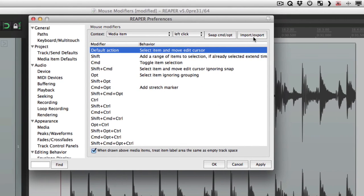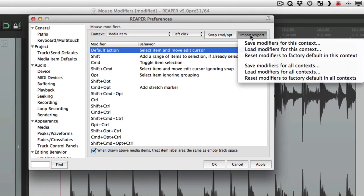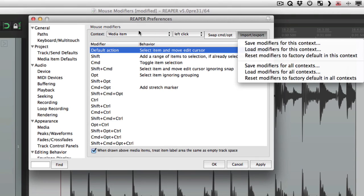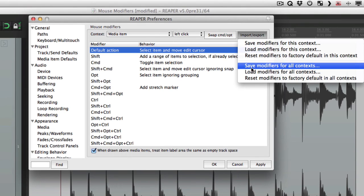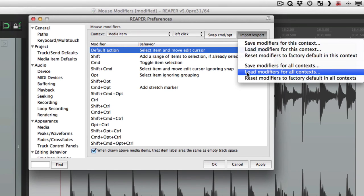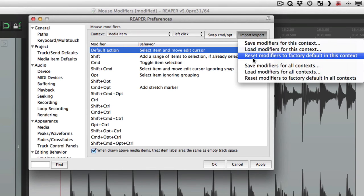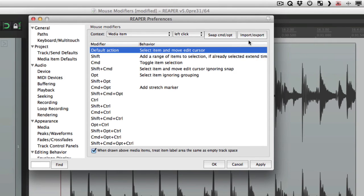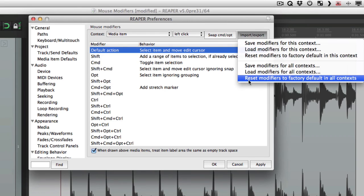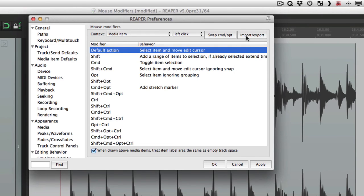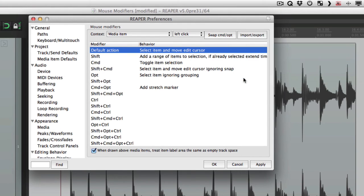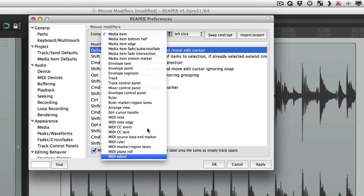Over here, we can import and export our mouse modifiers. So we can save the modifiers, just for this context, media item. We can save the modifiers for all our contexts. We can roll them just for this context. Or for all of them. Or reset them to factory default, just for this context. Or for all the contexts. So by clicking this, we reset all our mouse modifiers back to the factory setting. For all the contexts.